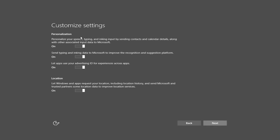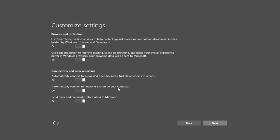We can see personalization, location tracking is on. We can turn that off. That is just kind of how I like to set it. Let apps use your advertising ID, send typing and inking data, personalize your speech. I am just going to turn some of these off.